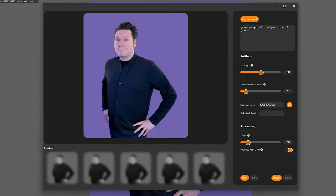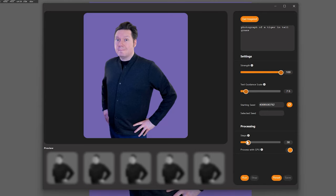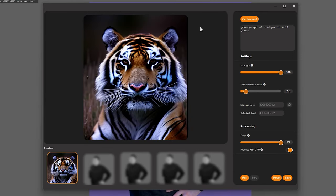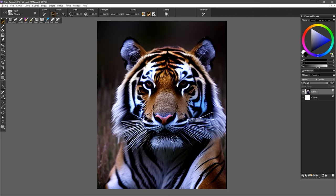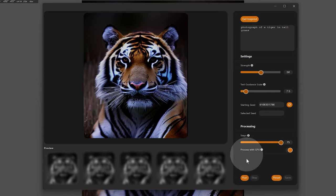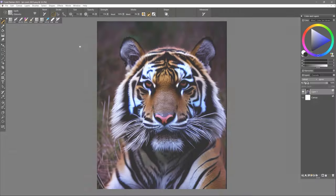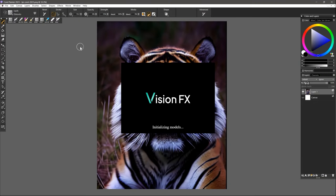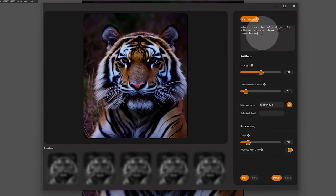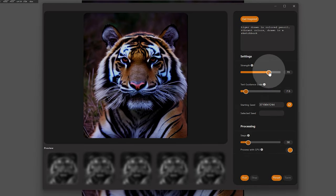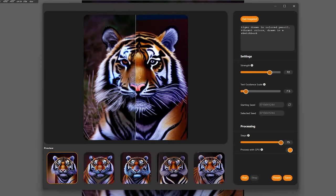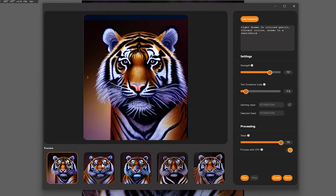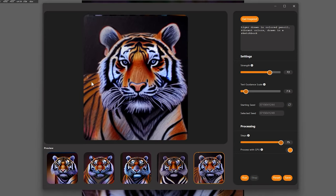How about wildlife? How does VisionFX handle that subject? Let's try photograph of a tiger in tall grass. I'd say it does an okay job, but be sure to check the anatomy of animals, because like people, they can be subject to inaccuracies. I'll feed the output back into the input, and use the same prompt to further refine the tiger. Next, I'll feed it back in again, and this time I'll define the style with tiger drawn in colored pencil, vibrant colors, drawn in a sketchbook. I'll also increase the strength to 70 for a stronger effect. Now you can see how I generated the tiger, then made art out of it.